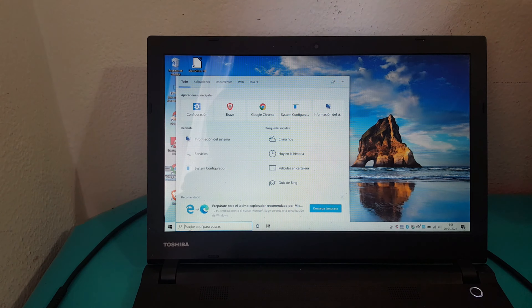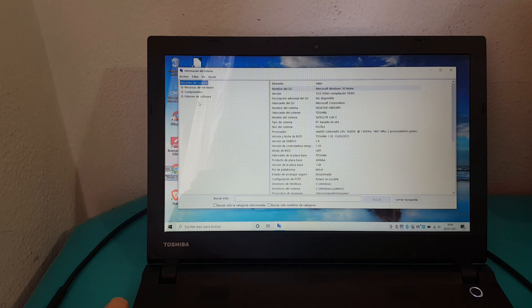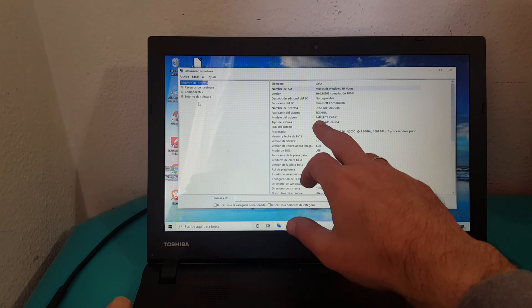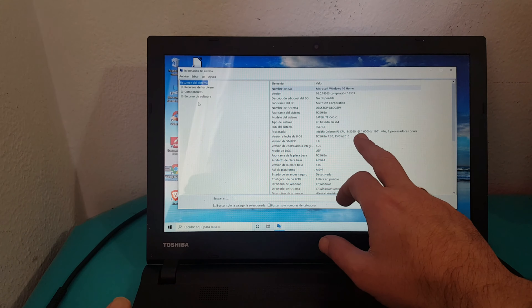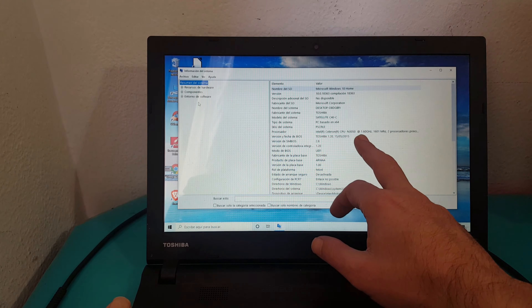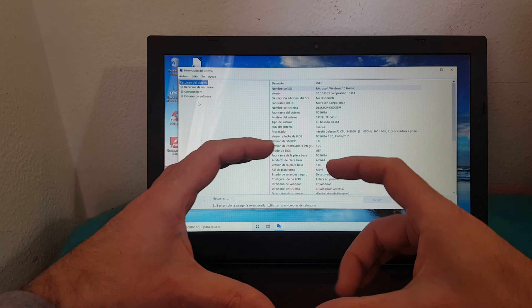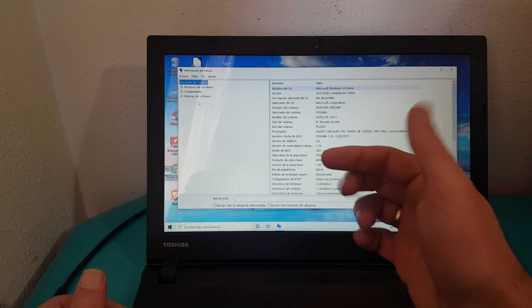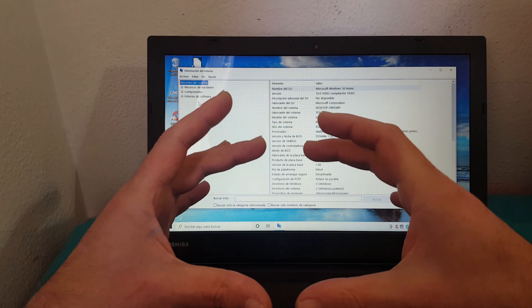If we type msinfo32, we go to System Information. This model is a Toshiba Satellite C40C with a Celeron at 1.60 GHz and 2 GB of RAM. The problem with these devices is that everything is on the motherboard — you cannot increase the RAM memory, the hard drive, absolutely nothing. All components come on an integrated board.